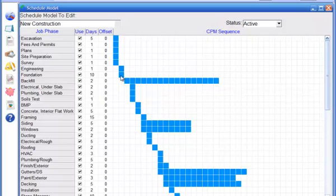But once the framing is done, there are a number of things that can be done at the same time, such as rough electrical, rough plumbing, or HVAC.